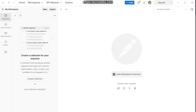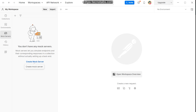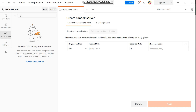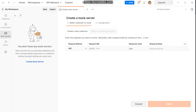In Postman, there are two ways to create a mock server: you can go to the mock server tab and create from there, or click the New button. We'll create a mock server here. You need a collection to mock — you can select an existing collection or create a new one. In our collection we'll have a GET request and a POST request. The GET request endpoint URL I'll use is /employee.